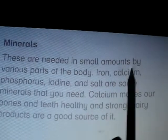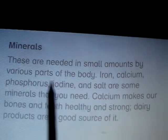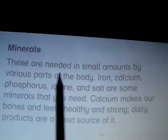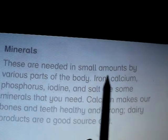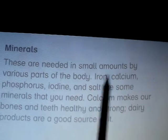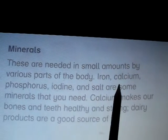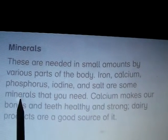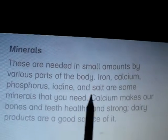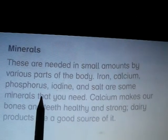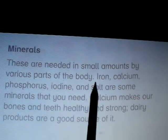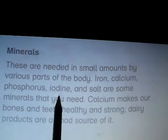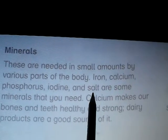Minerals are needed in small amounts by various parts of the body. Some important minerals are iron, calcium, phosphorus, iodine, and salt.